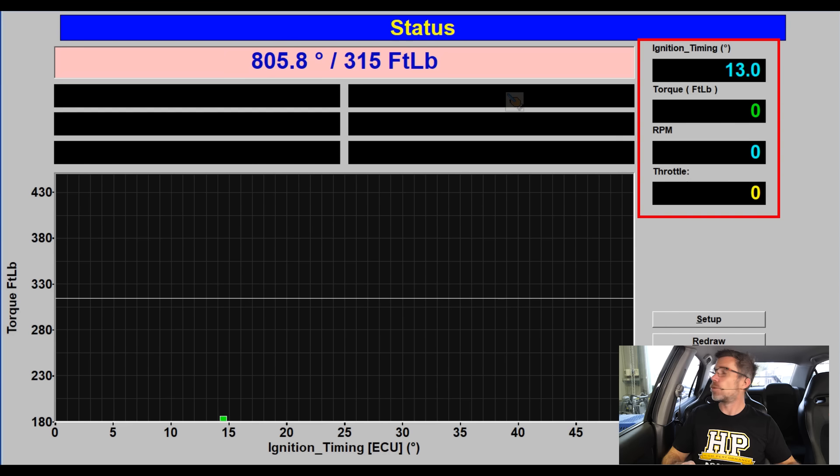The current torque will be displayed here as well. This information, or the ignition timing value at least, is coming from the Haltech ECU through to our mainline dyno via a CAN bus connection.